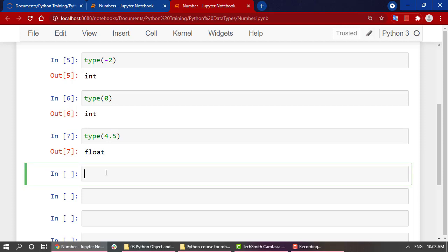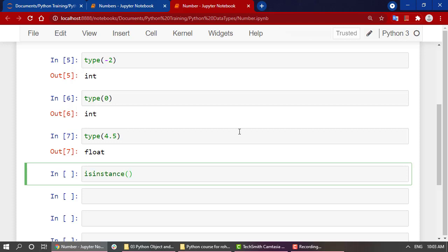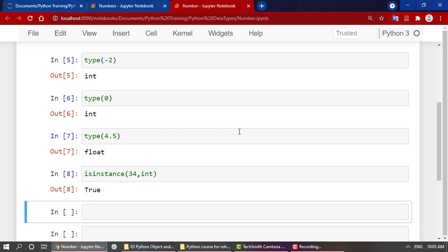This is how you can check the data type of any data structure. Now what does isinstance() do? It will return us true or false. What I mean by this is if a variable belongs to a particular data type then it will return true, else it will return false. Let's look into an example. If I write isinstance() and inside bracket I am going to write my number, that is 34, and I'm going to check if it is an integer type or not. Yes, it is an integer type.